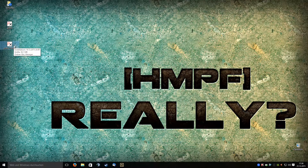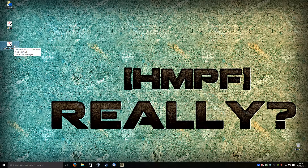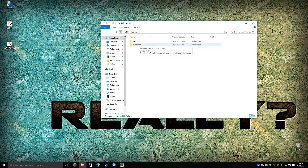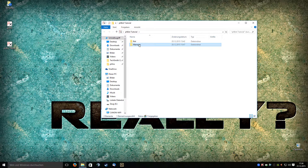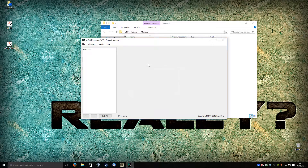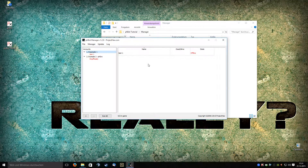If you've already done this, please remember the name that you gave the server. For me it was phsro. All you need to do is open your manager. I'm starting it with a batch file so I don't need to log in.